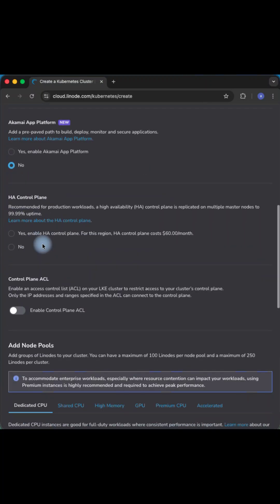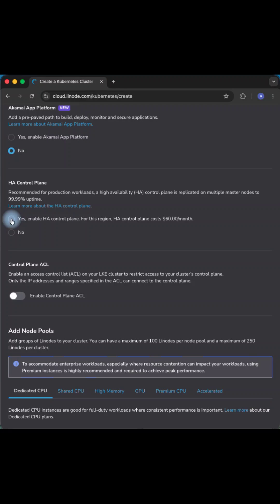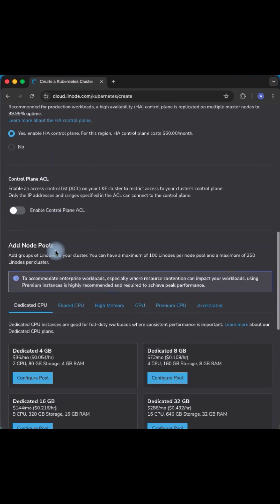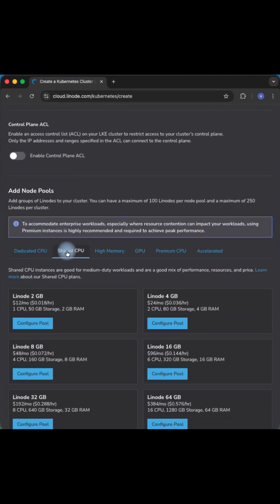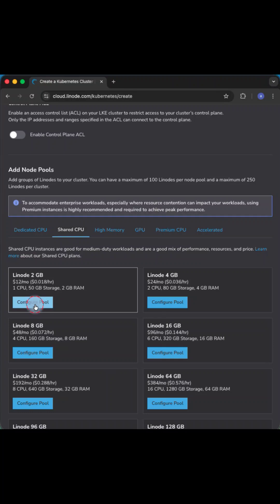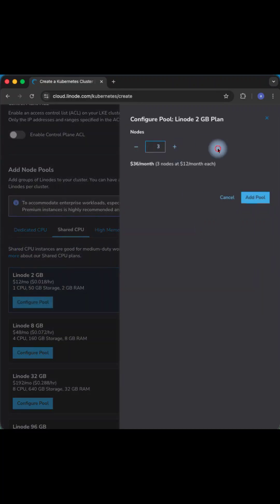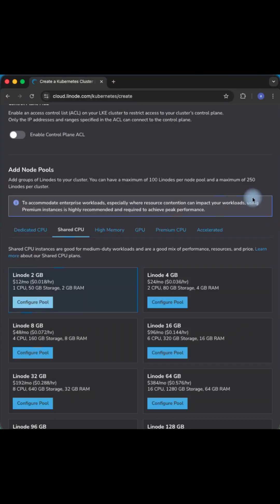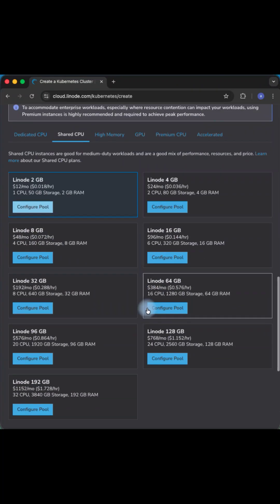Add check control plane as Yes if you would like to have it. Add node pool with three nodes from the shared pool of CPU, then hit Create Cluster.